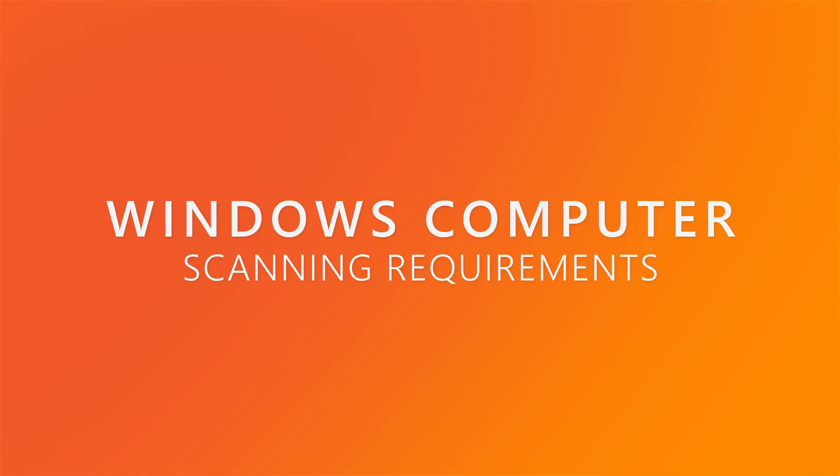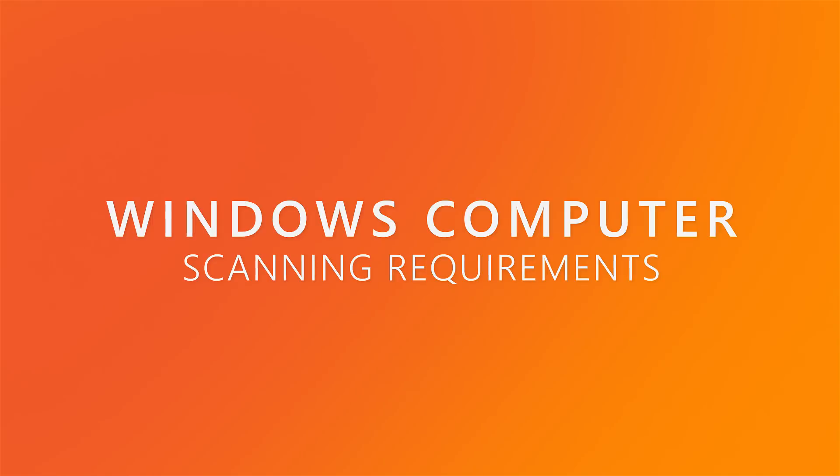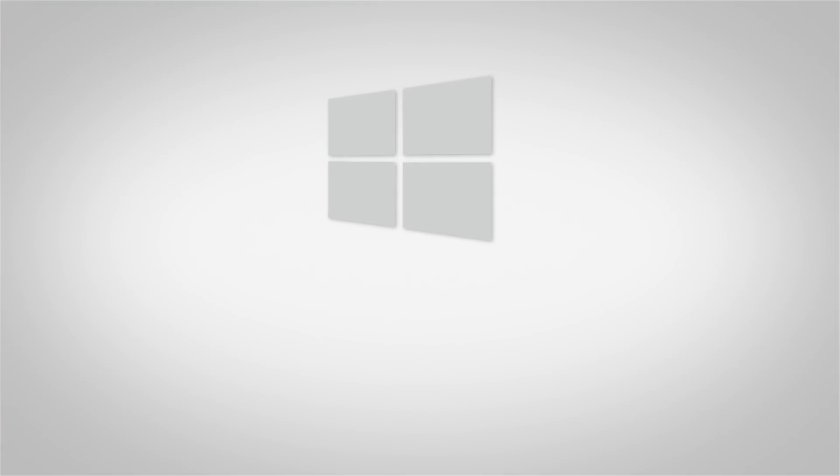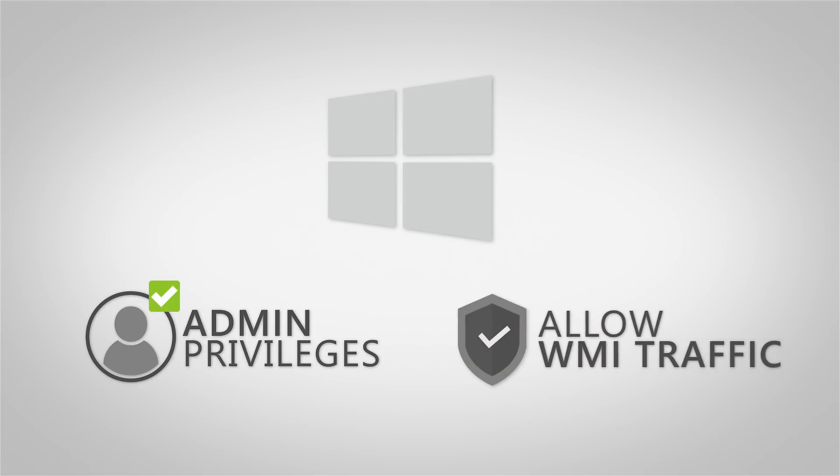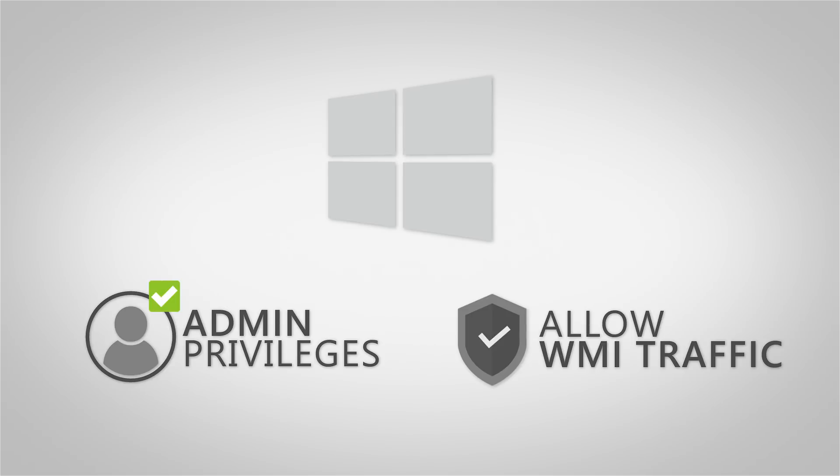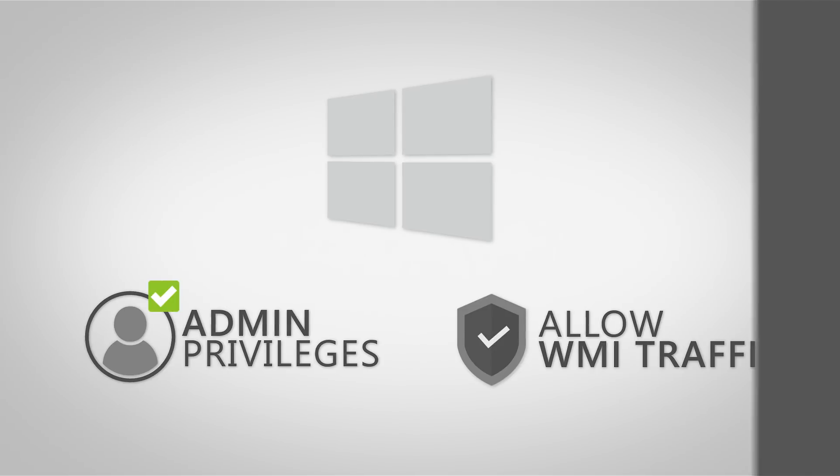In order for Landsweeper to scan Windows operating systems, you need to set up a user with administrative privileges to the computer. You also need to ensure that WMI traffic is allowed through your firewalls, as Landsweeper pulls most Windows computer data from Windows Management Instrumentation.